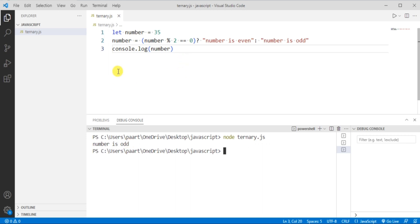Let's understand how. Here 35 mod 2 will not be equal to 0, therefore the number is odd.